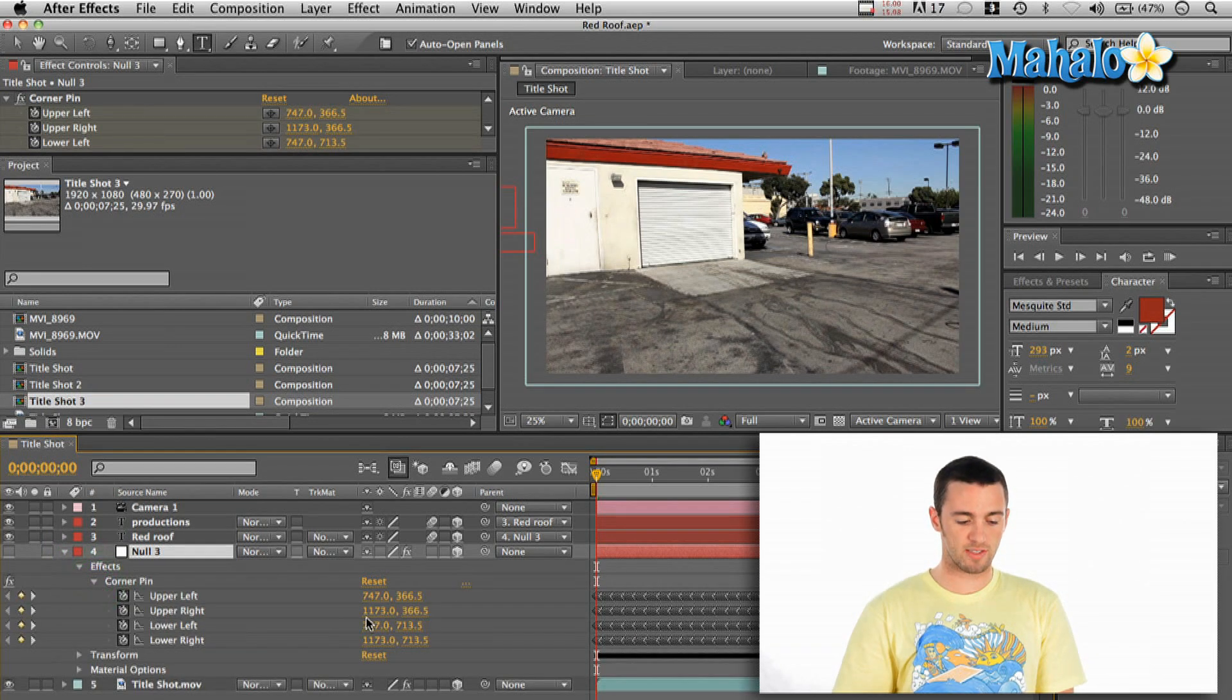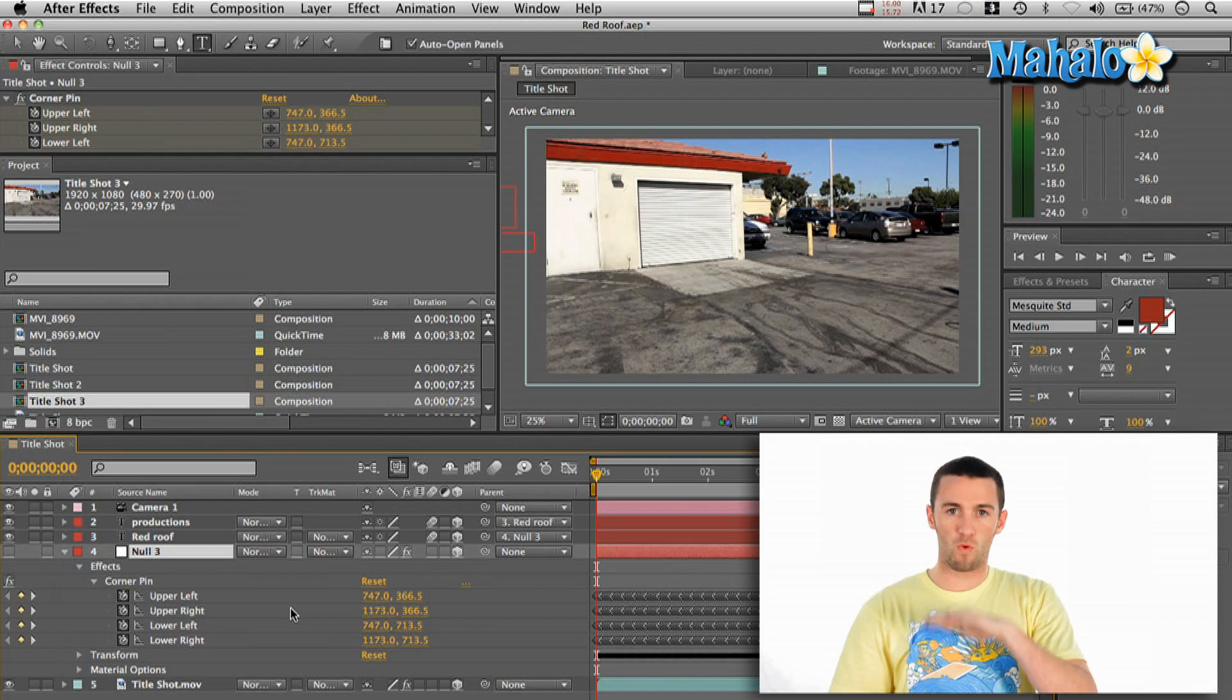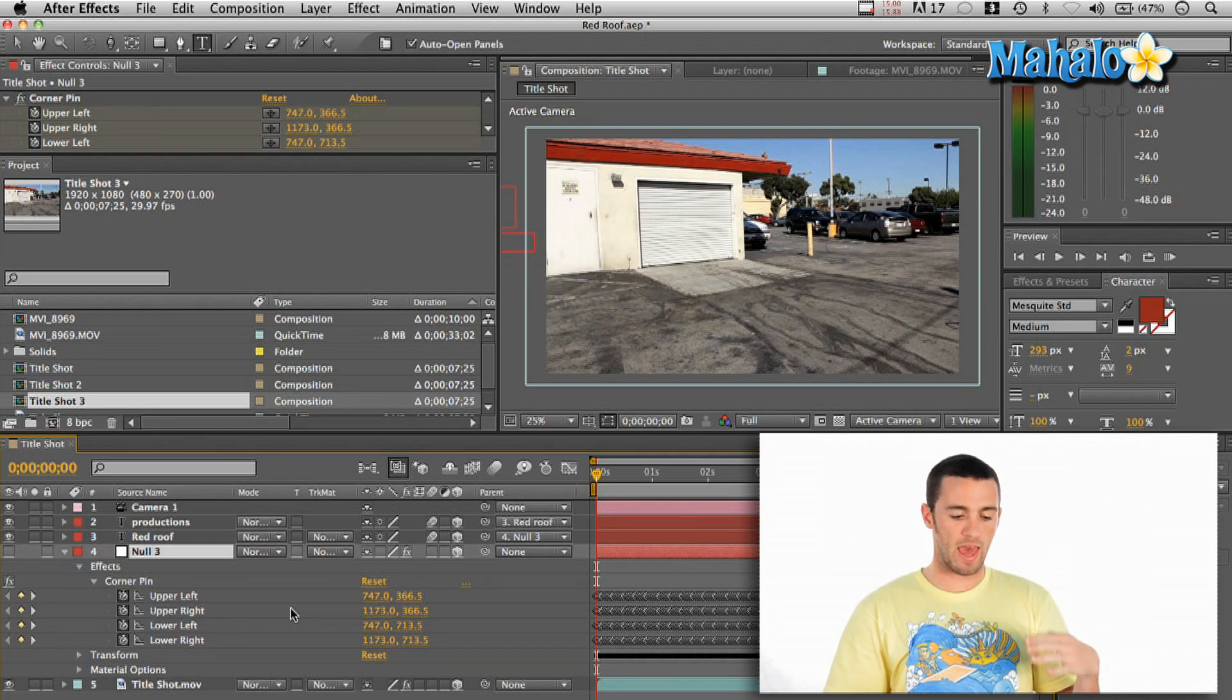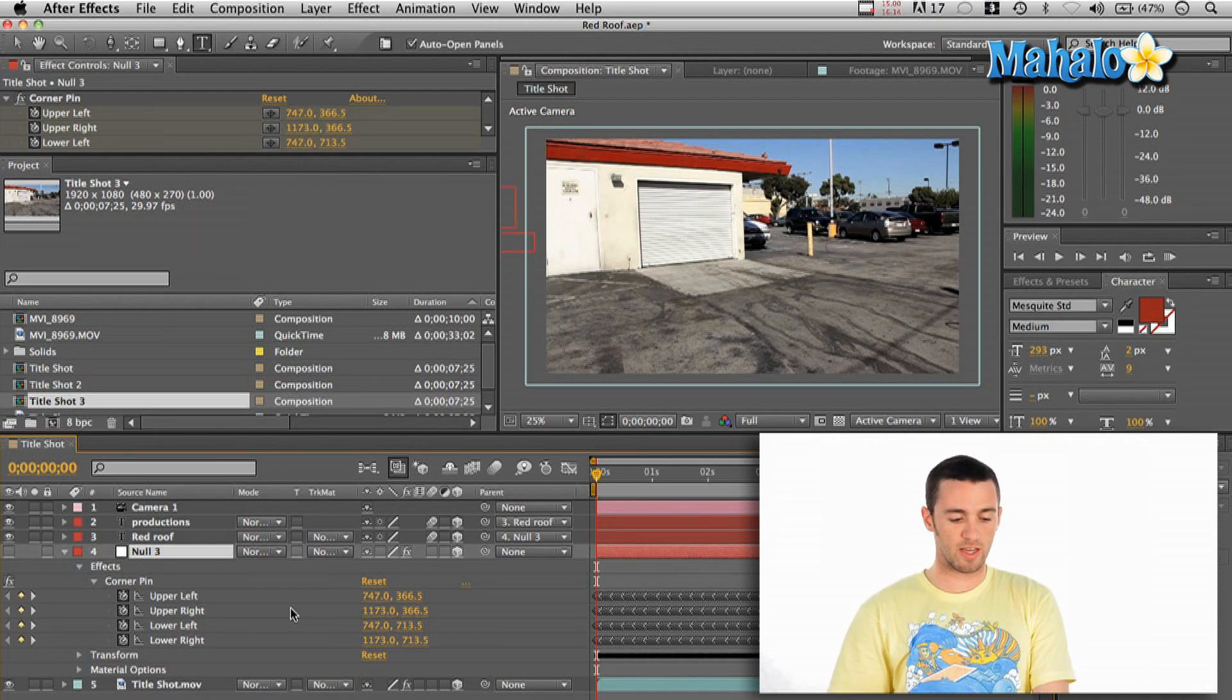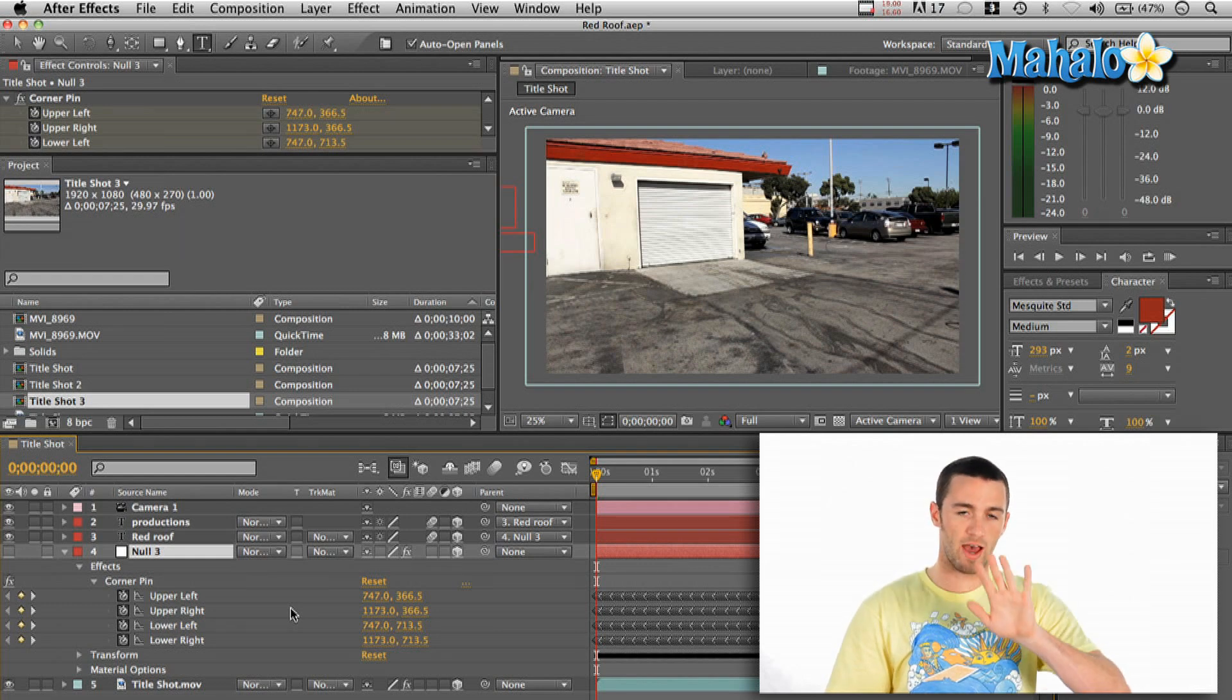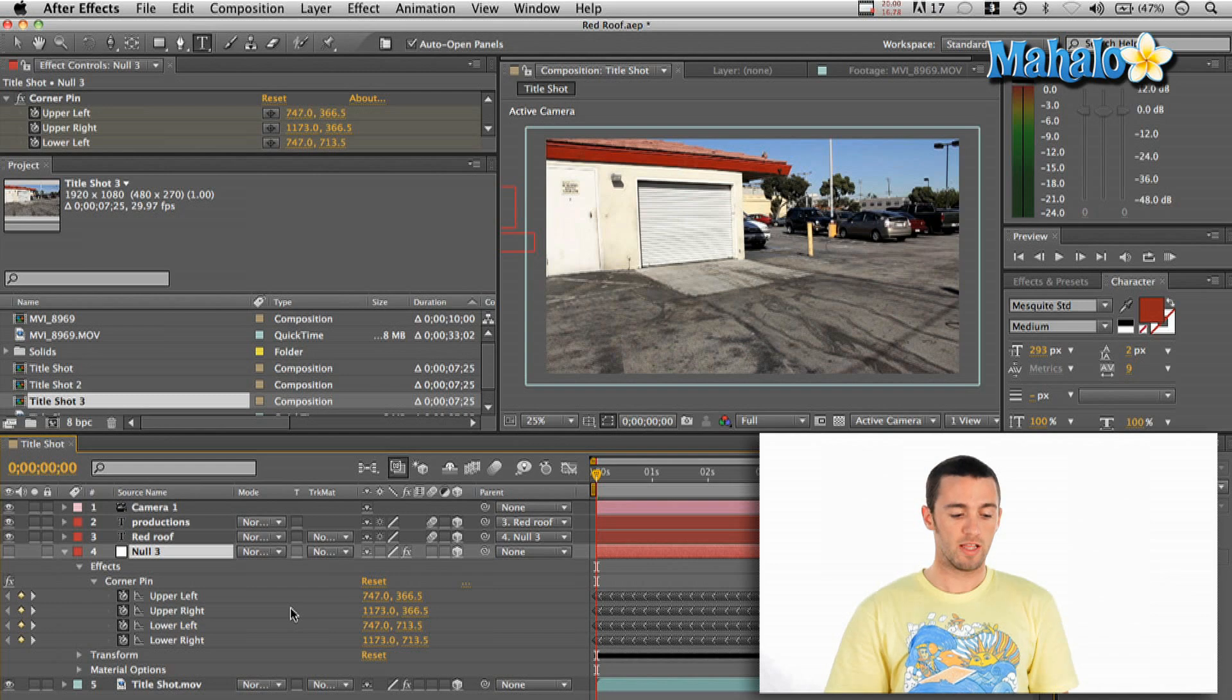What that does is it creates an effect called Corner Pin. So basically it takes the data of those four points that you gave it and translates it here to the upper left, right, lower left, right. So now that four point thing that you tracked all your data is on your null object.